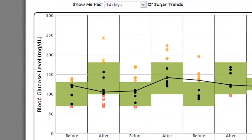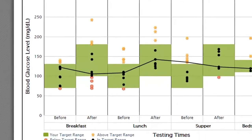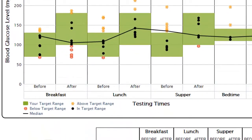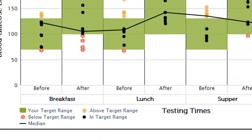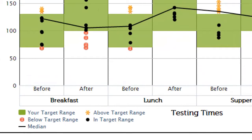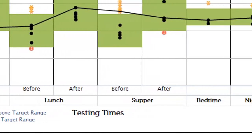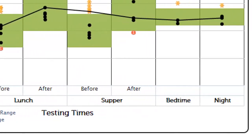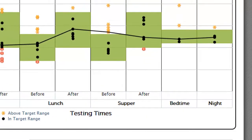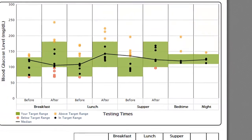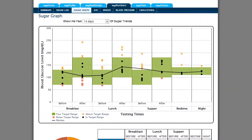On the left-hand side of the graph are potential blood sugar numbers. Along the bottom, you'll find the day parts you may regularly test: before and after breakfast, before and after lunch, before and after dinner, bedtime and at night.